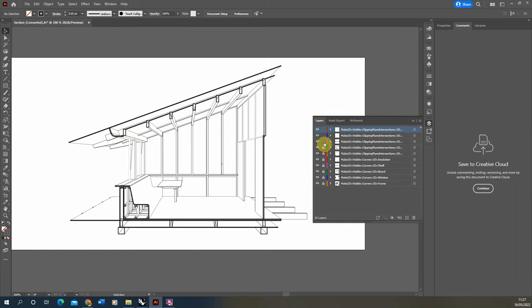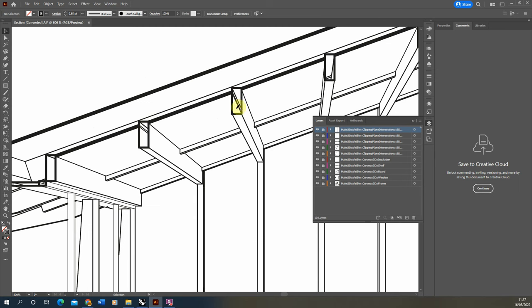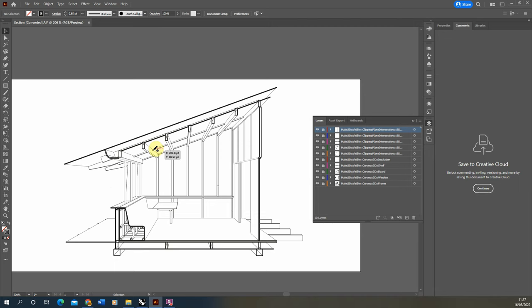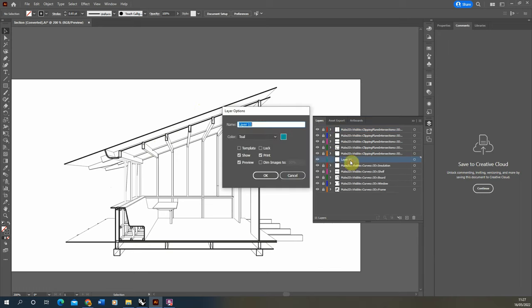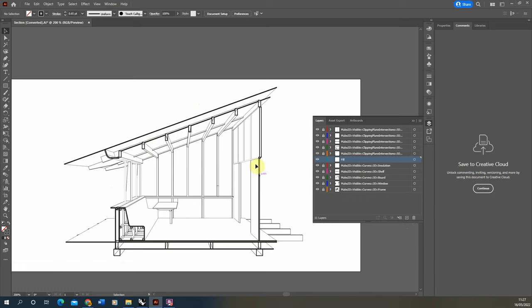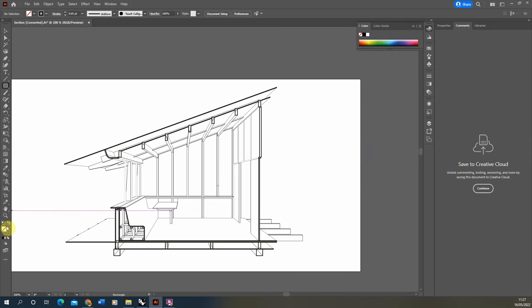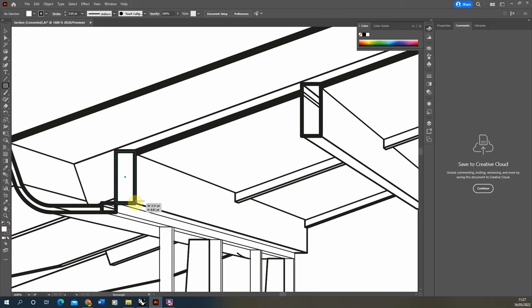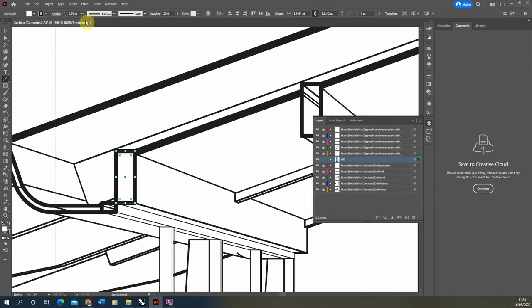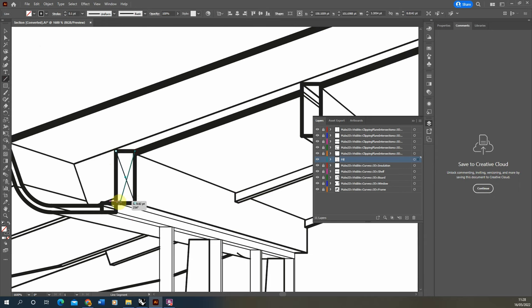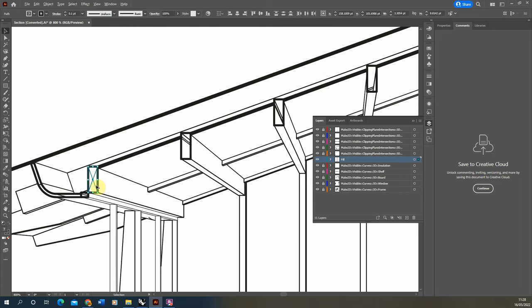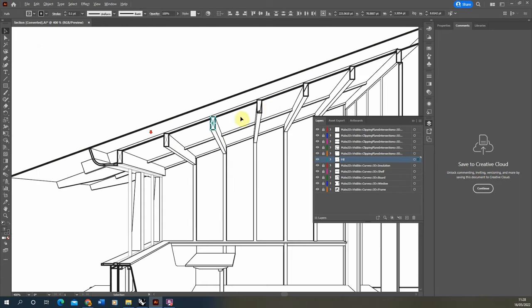For a final touch, tidy up the section: where the clipping plane cuts through beams, you can see the hollow inside of the shapes. Since these are solid timber beams, we need to fill them in. Create a new layer behind the section called 'fill', and use white fill squares to fill those areas. For proper section annotation, draw a small cross through each cut beam using the line tool at a light line weight, then copy those crosses to the correct locations.